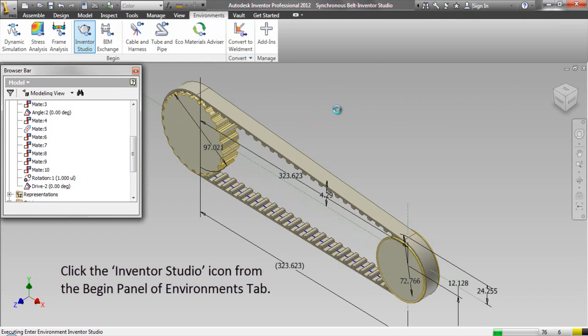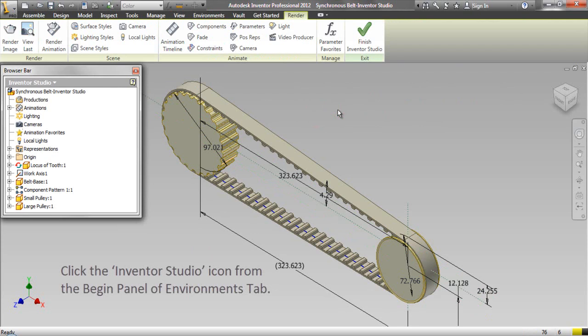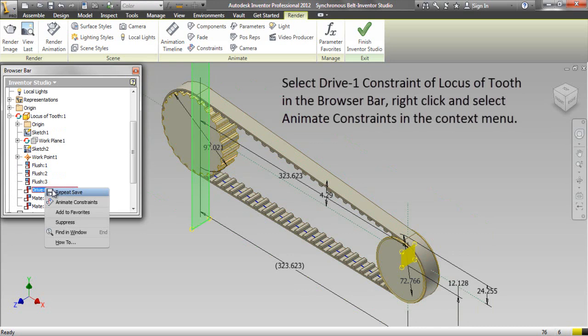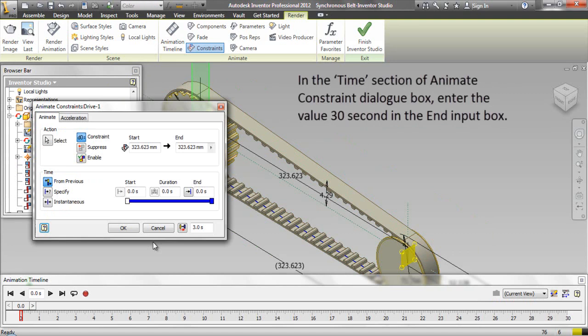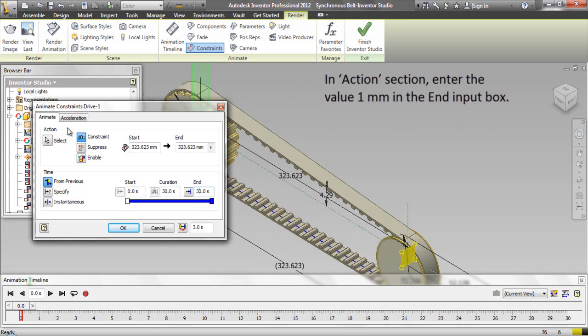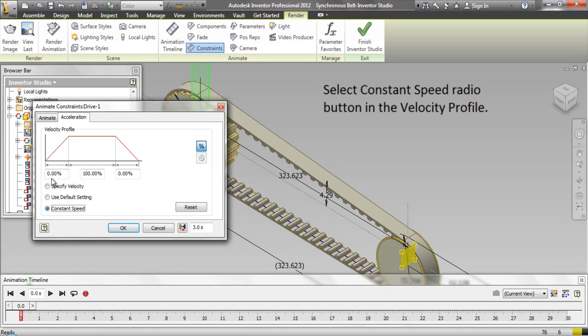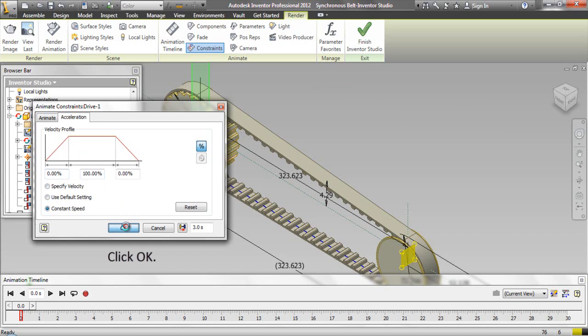Click the Inventor Studio icon from the Begin Panel of the Environments tab. Select Drive1 Constraint of Locus of Teeth in the Browser bar, right-click and select Animate Constraints from the Context Menu. In the Time section of the Animate Constraint dialog box, enter the value 30 seconds in the End Input box. In the Action section, enter the value 1 mm in the End Input box. Click the Acceleration tab and select Constant Speed Radio button in the Velocity Profile. Click OK.